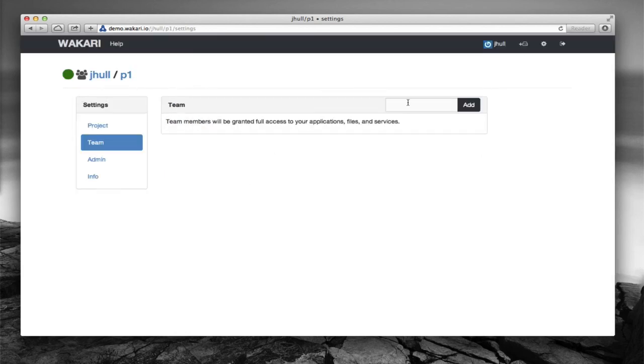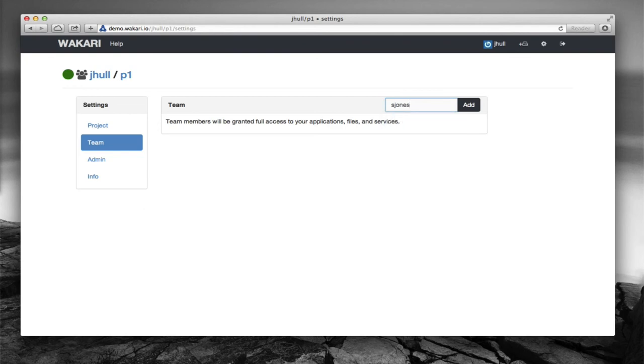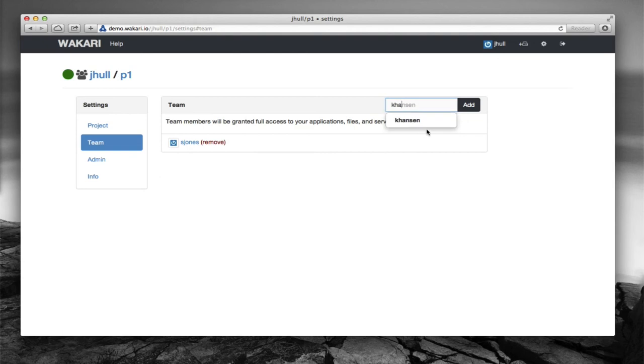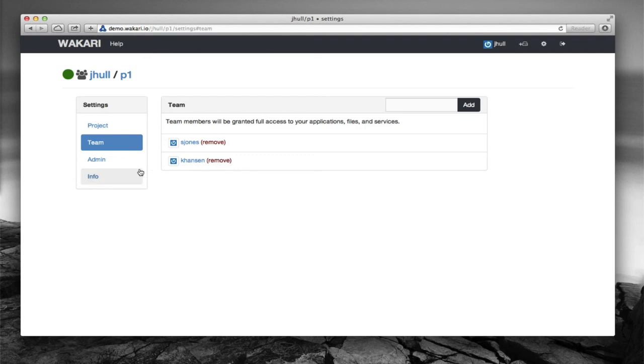Go back and I'm going to add some team members to the project. We can add as many team members as we like. Anyone that's added as a team member then has full access to the projects, the contents of the project and can contribute to it and add to it and they'll see it on their dashboard as soon as they're added.